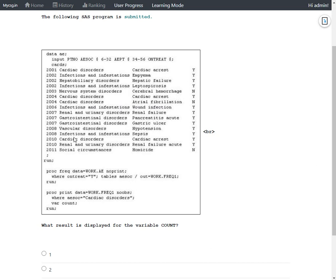And then on the fourth instance of Cardiac disorders, we have a value of Y. Out of the four Cardiac disorders, only three has a value of Y in ONTREAT. So effectively, the output dataset from PROC FREQ would only have a value of three on Cardiac disorders row.